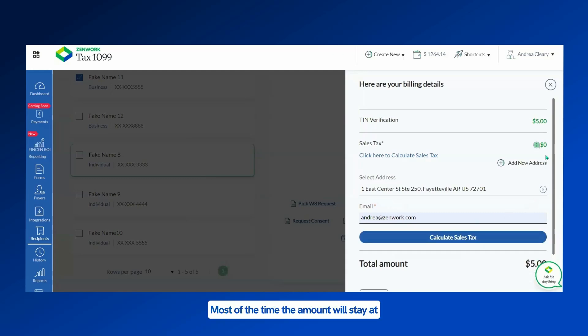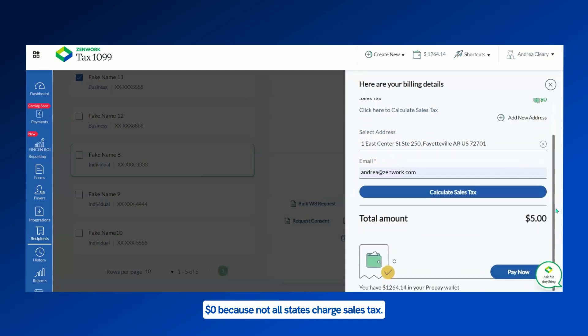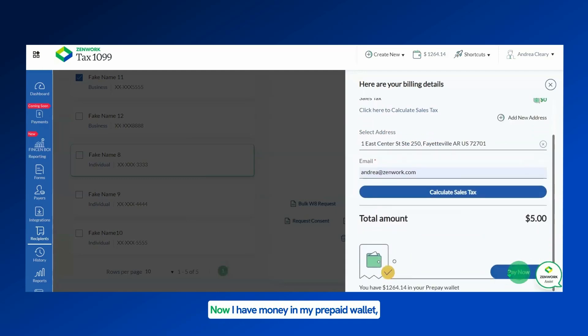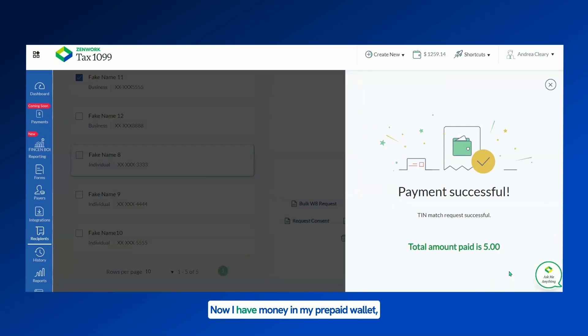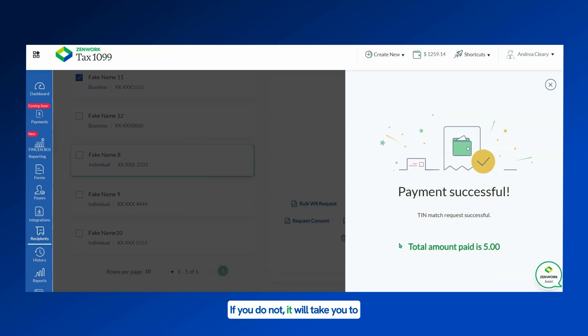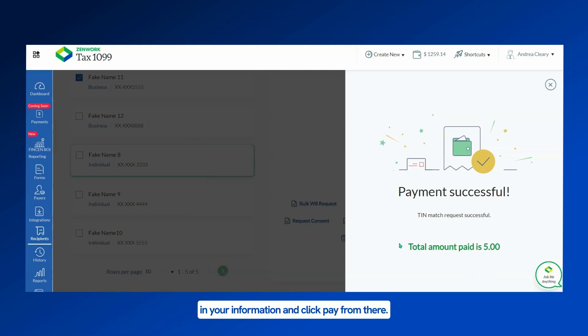Most of the time the amount will stay at zero dollars because not all states charge sales tax. Then you can click on Prepay. Now I have money in my prepay wallet, so the funds were taken out of there. If you do not, it will take you to a screen where you would choose credit card, put in your information, and click Pay from there.